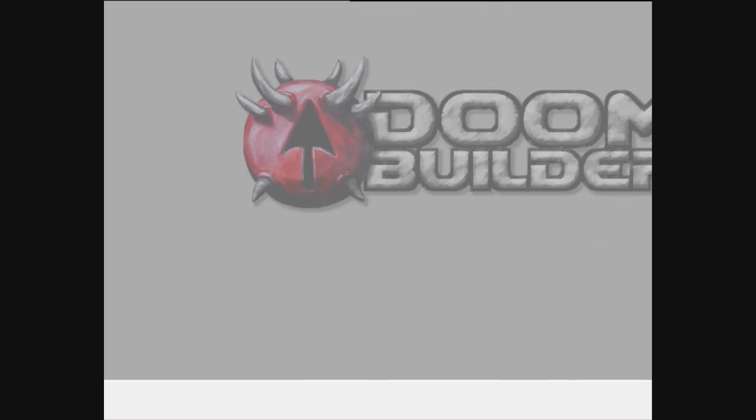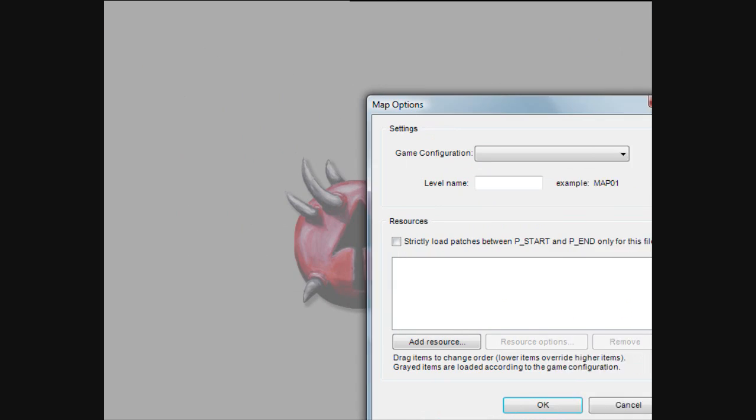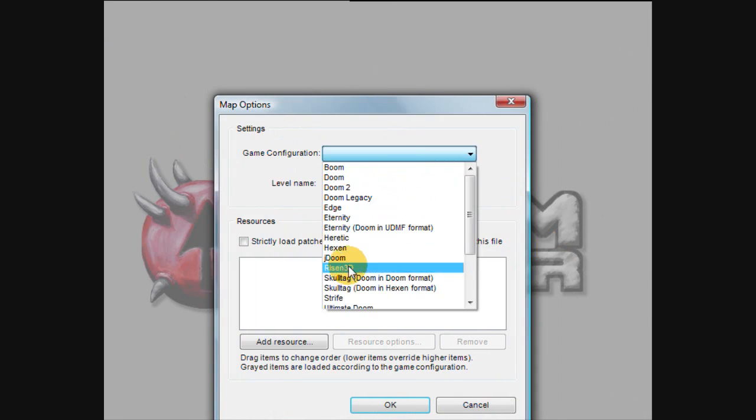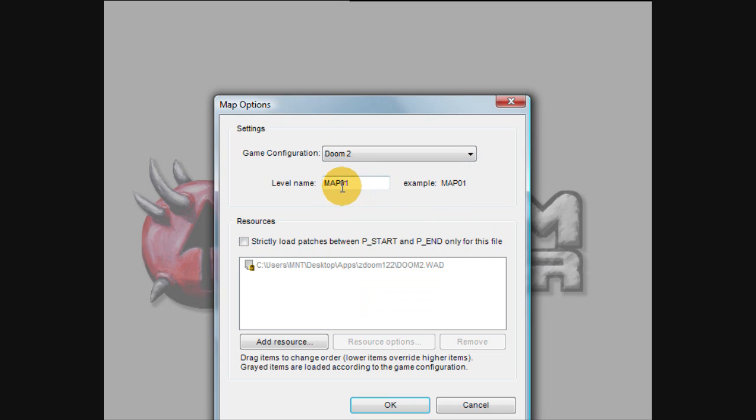But if you go back to new map, go down to Doom 2, map 01's entered in. So that's pretty cool. I like that they added that in.